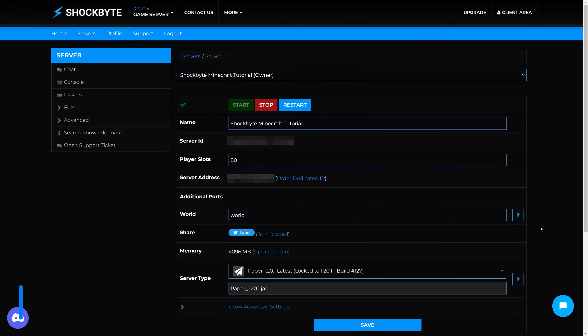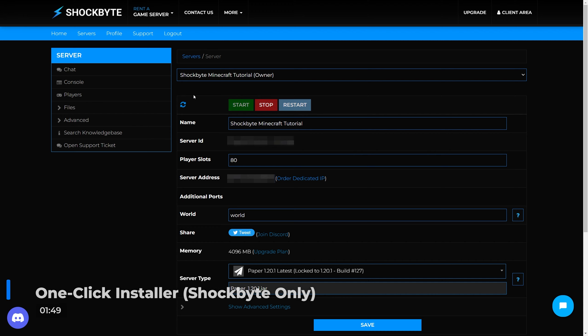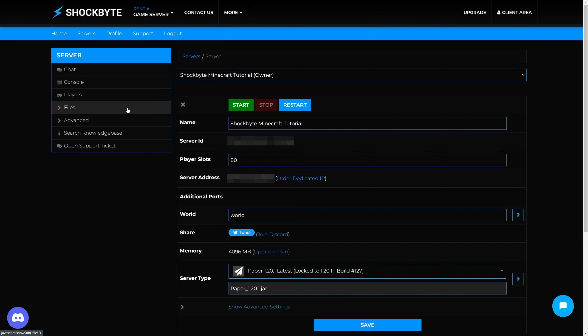If your server's hosted by Shockbyte, there is also a much quicker way of installing these plugins using our one-click installer. To begin, open your server's control panel and stop your server.